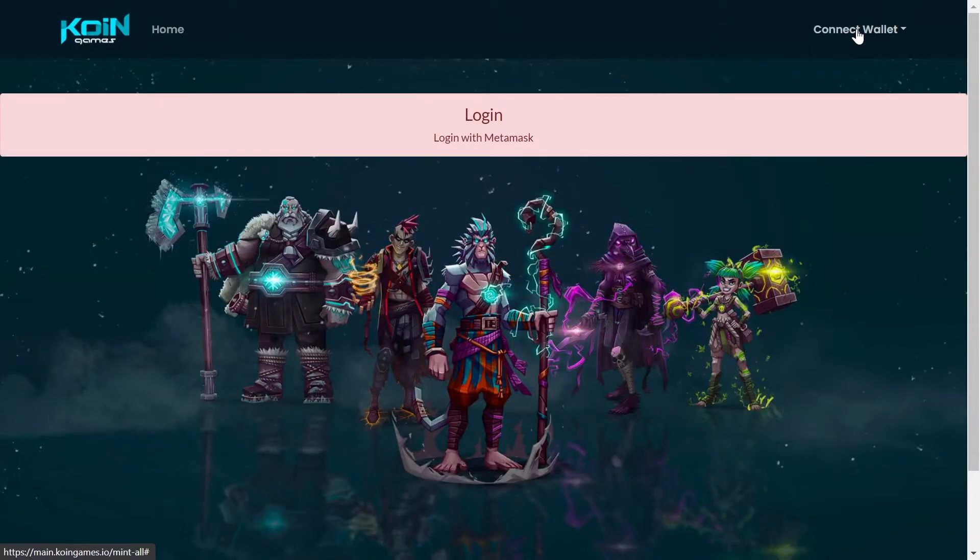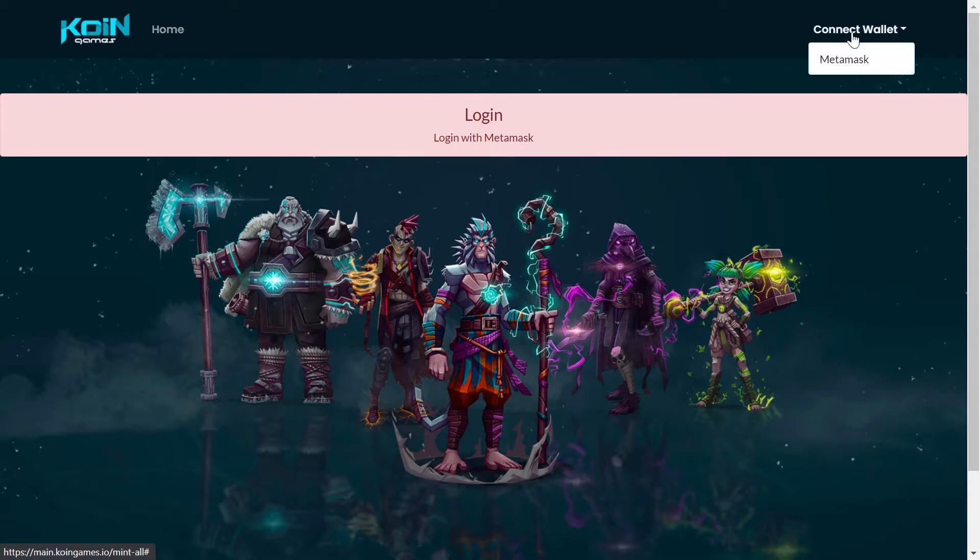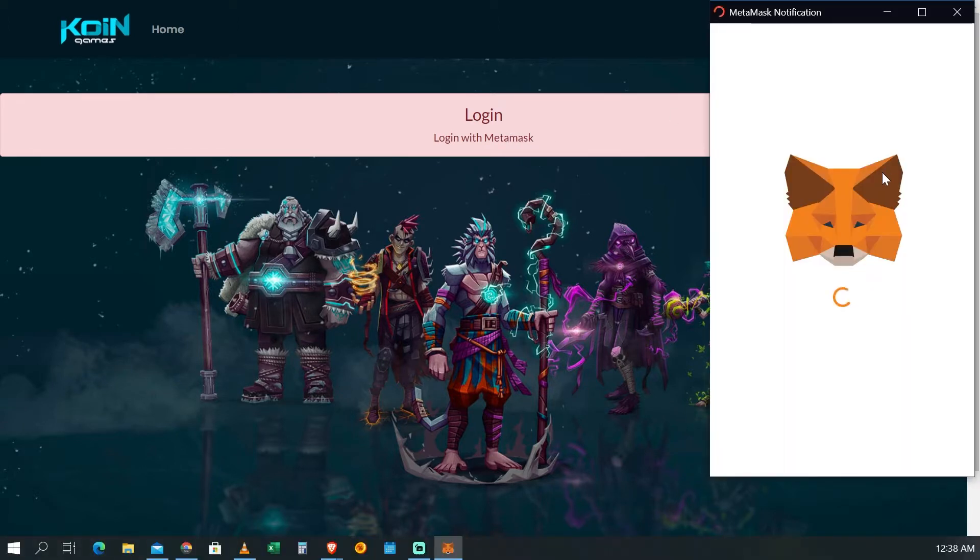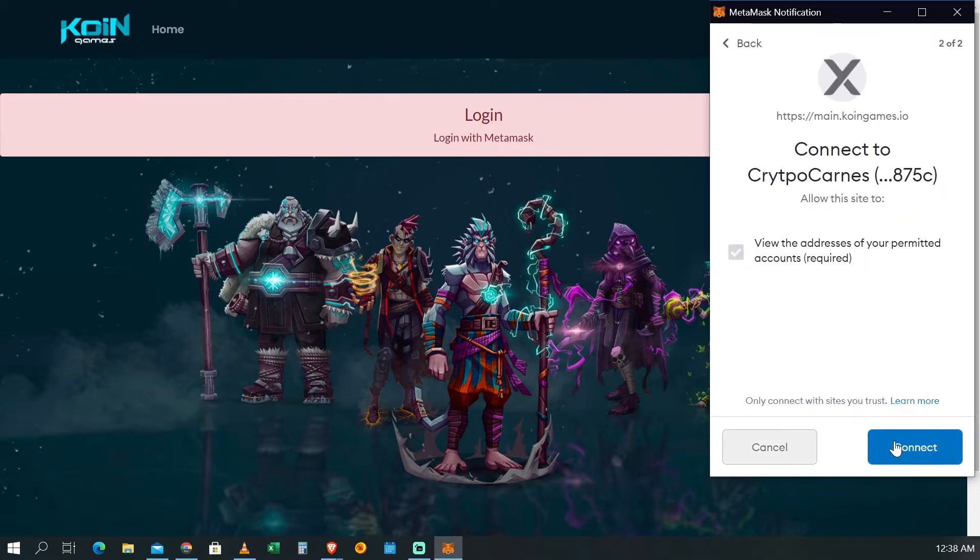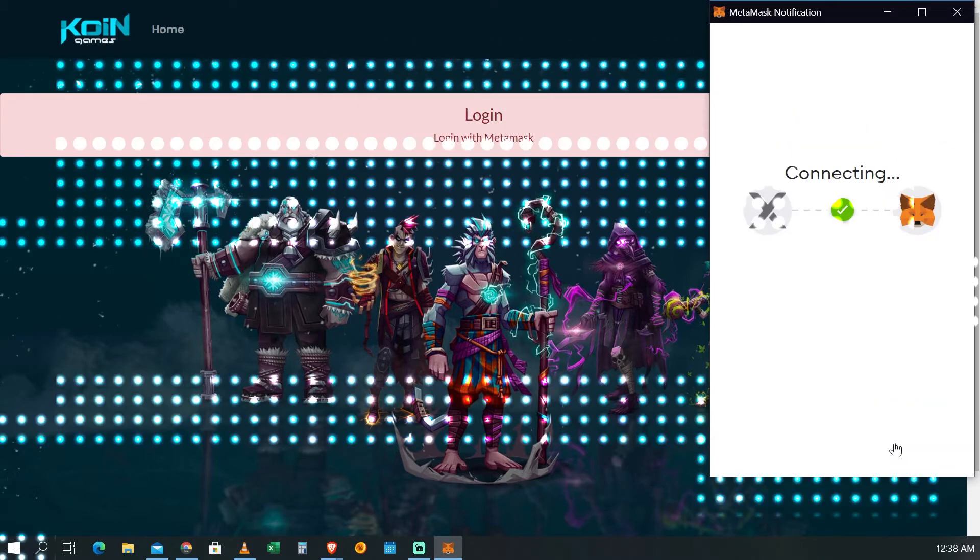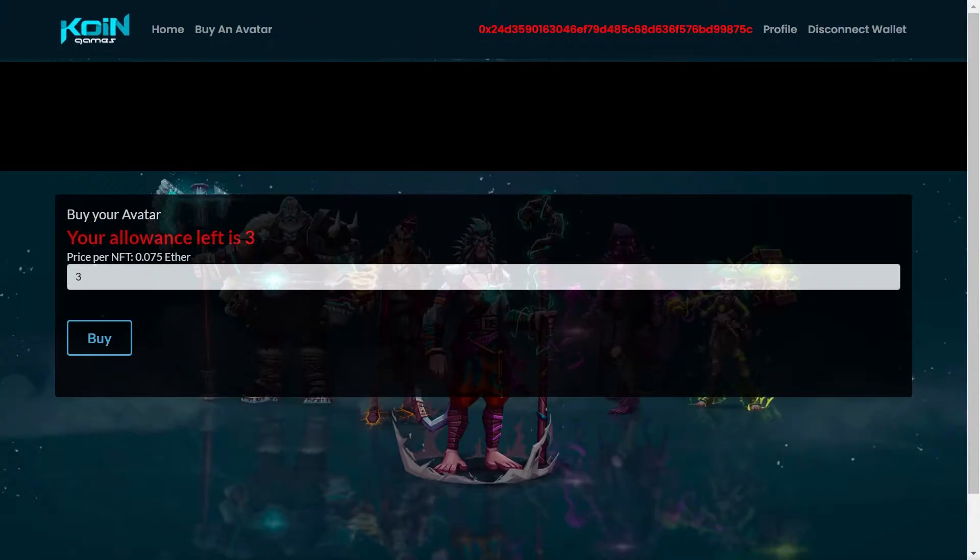Ahora bien, lo primero que vas a hacer el día de mañana o de unas pocas horas es conectar tu cartera, en este caso Metamask. Recuerda que estamos en Ethereum. Le vas a dar Next para hacer la firma, para que te permita obviamente hacer la conexión y las transacciones.